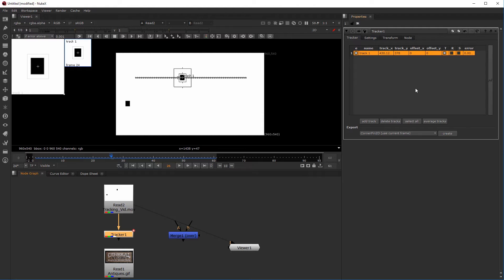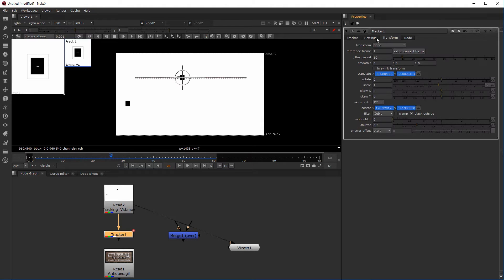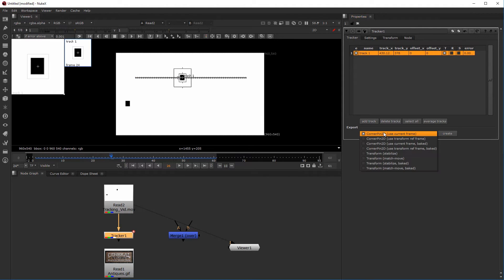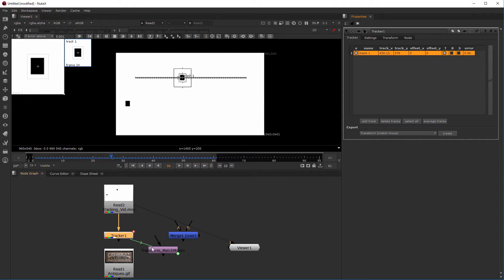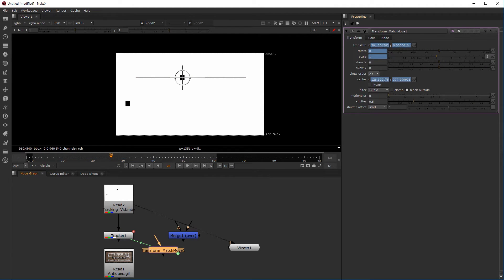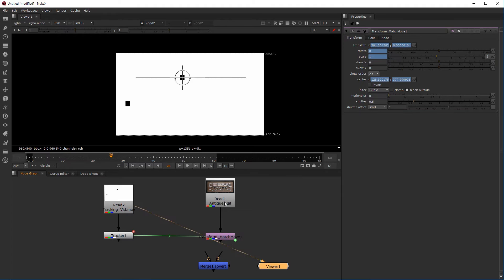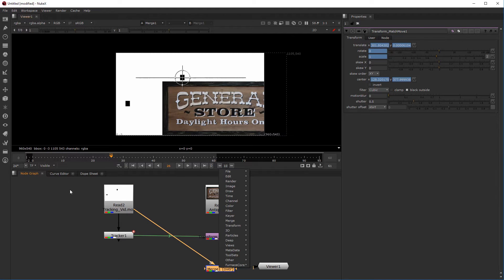There are two ways to apply tracking information. The tracker is set to translate by default — you can see translate and center information here. I prefer to export it, so under Export choose 'Transform Match Move' and hit Create. Notice it's linked rather than baked, which is why it shows sky blue rather than dark blue. Now I'll apply that to our antiques.gif, setting background B and foreground A.